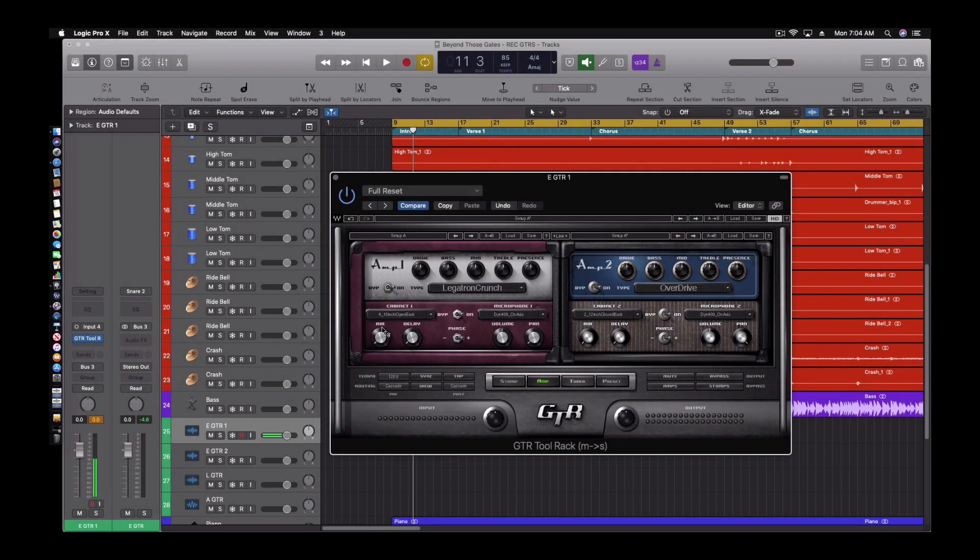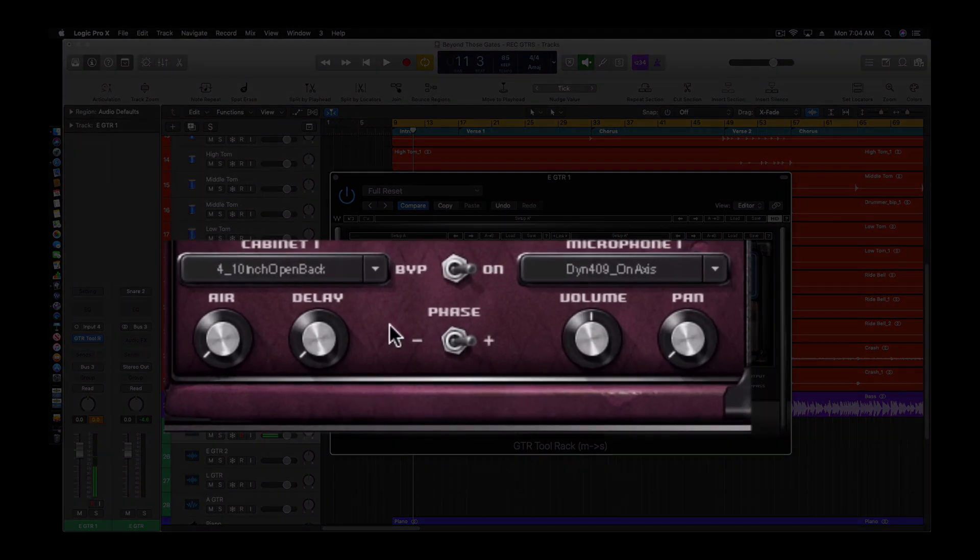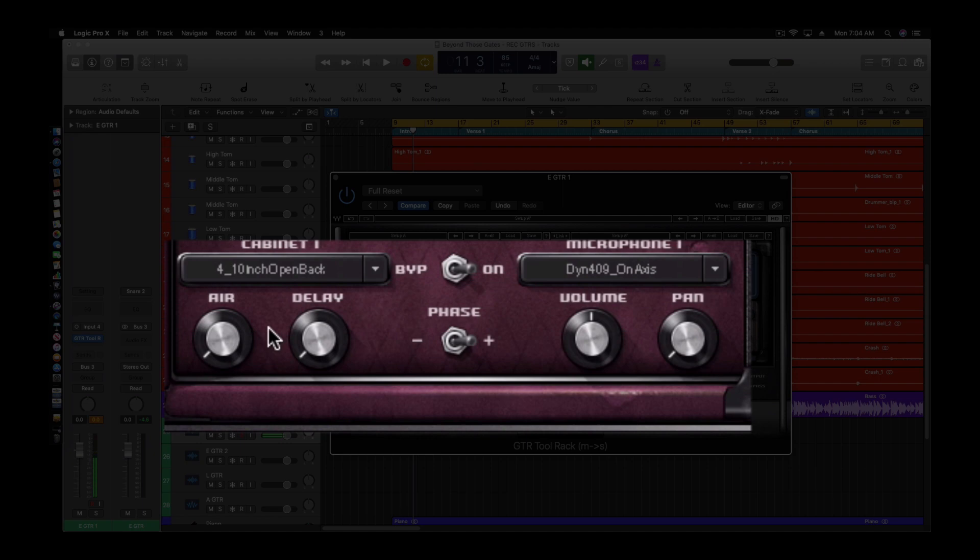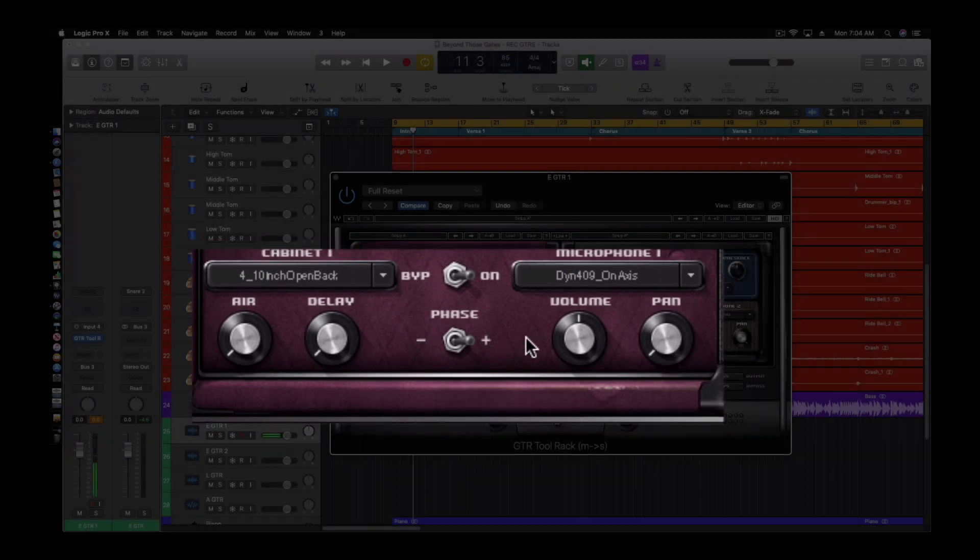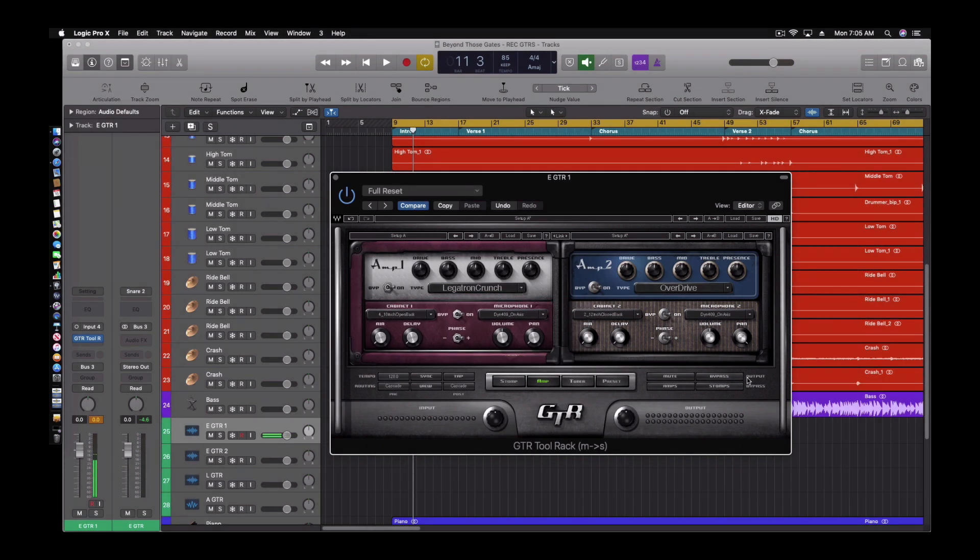Then moving down here to the bottom of the amp, you can control the air. So if you want to get more high end, delay, the phase issues that you can fix, volume, pan. So you can pan one knob going this way, one amp and then pan the other going the other way and then you get that stereo field. So that's pretty cool.